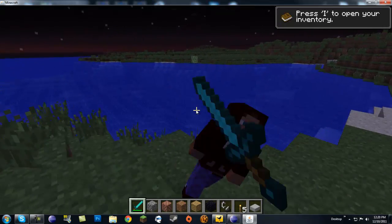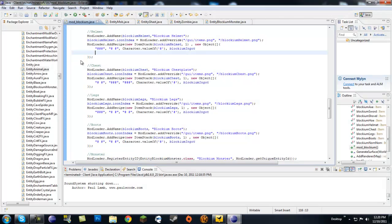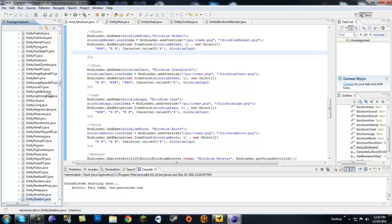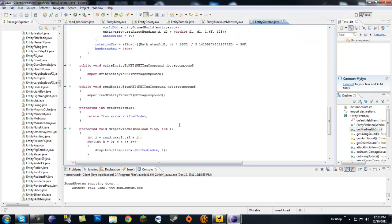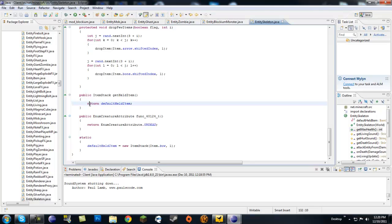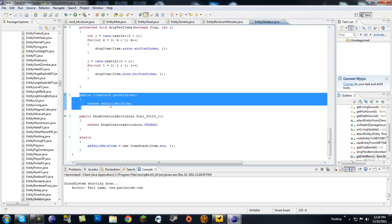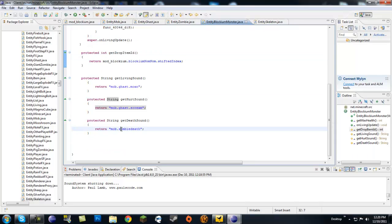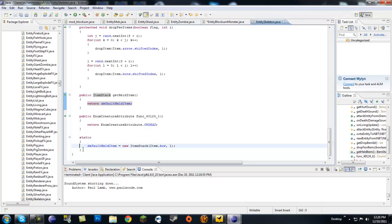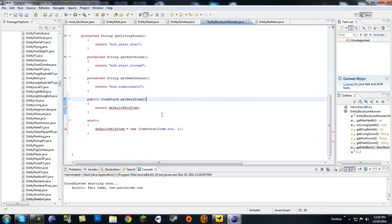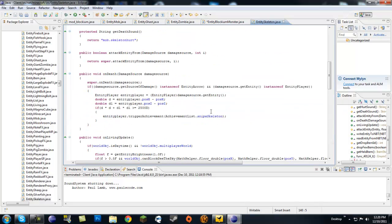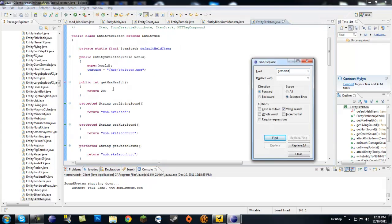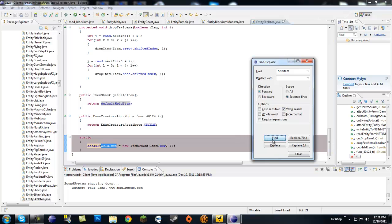I'll show you one more thing. Let's go ahead and exit out of this. Now let's look into entity skeleton. And entity skeleton has getHeldItem, so let's go ahead... item stack getHeldItem, let's copy that one. Well, actually let me highlight this. Okay, I guess you can't do that. So let me get getHeldItem, I'll paste it down here, and static field.